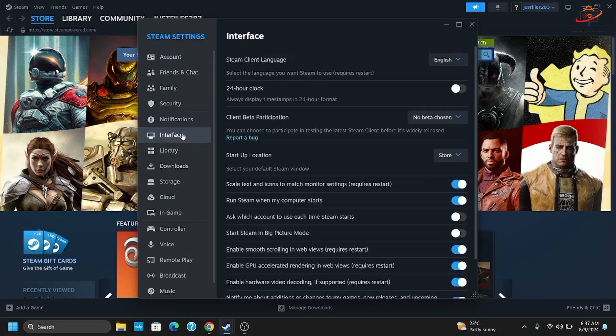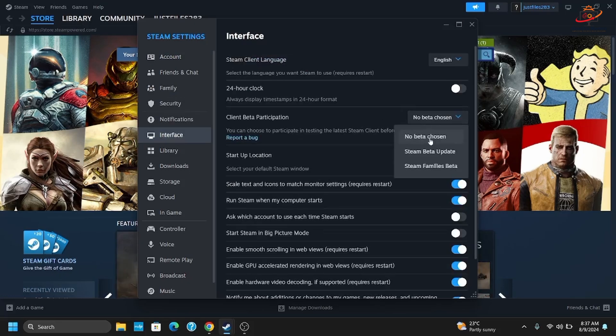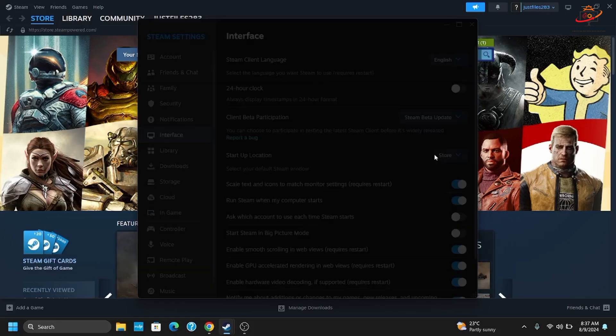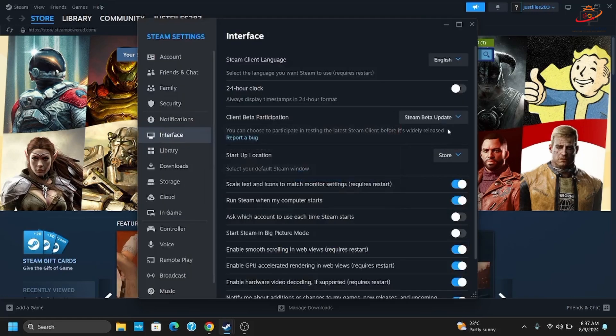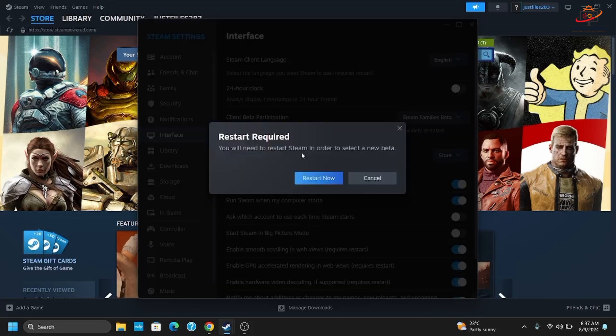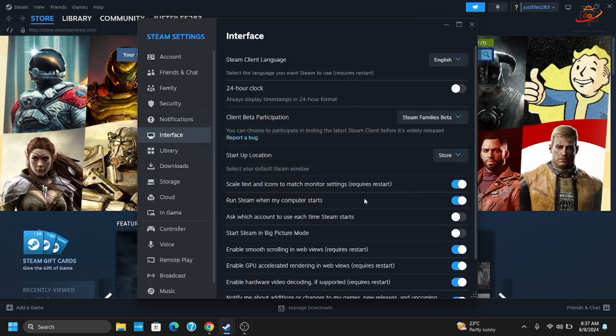Tap on Interface from the left side panel. Here you will see Client Beta Participation. Tap on the option Steam Beta Update, or you can select Steam Families Beta. This will require you to restart now, and this should enable it.